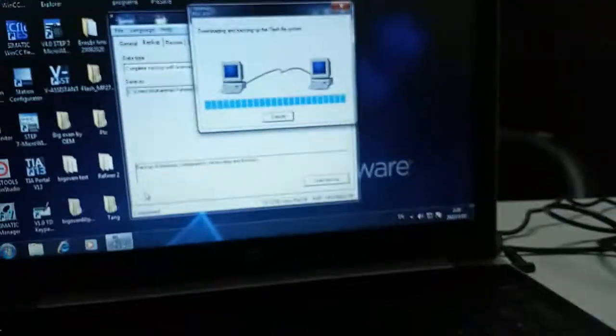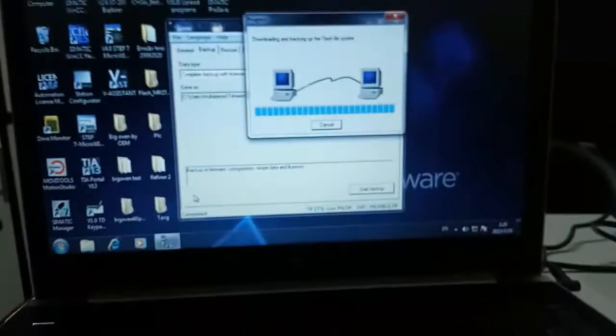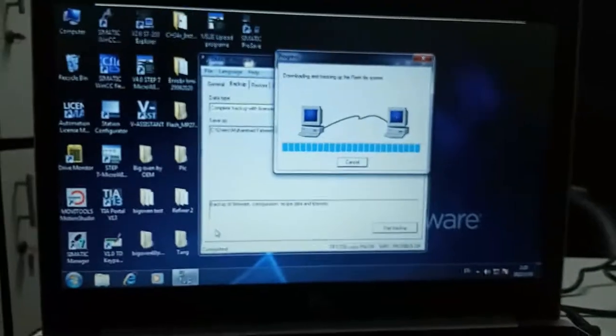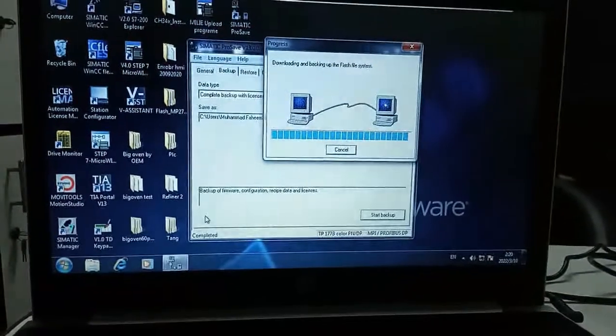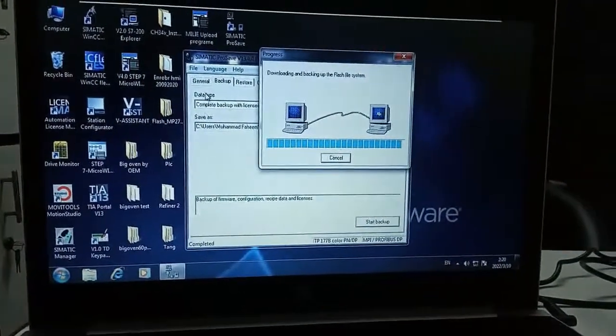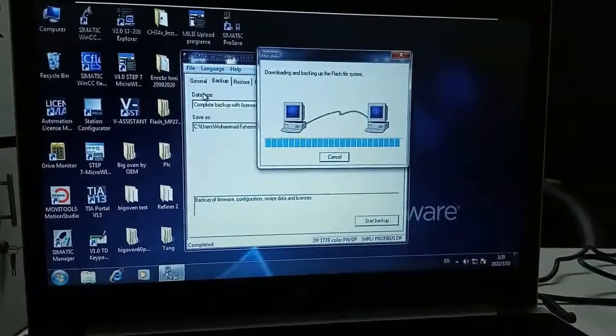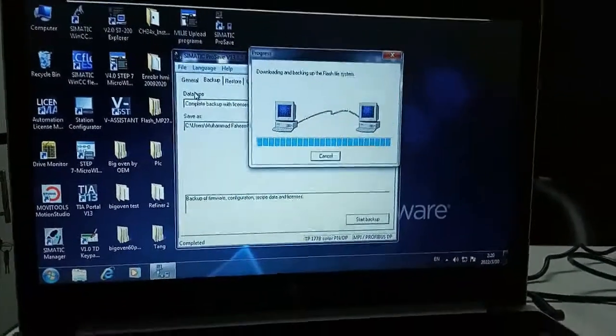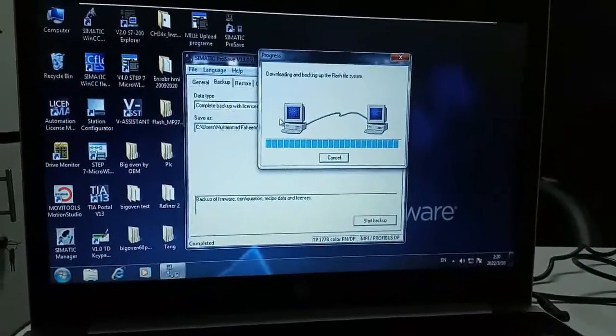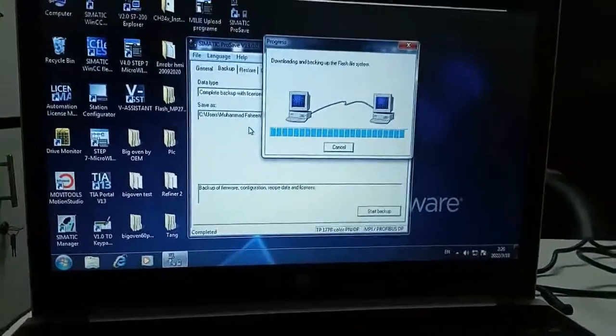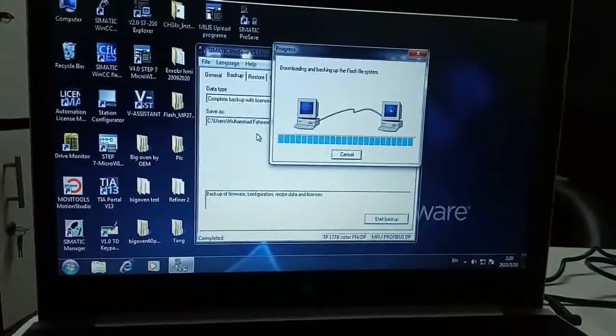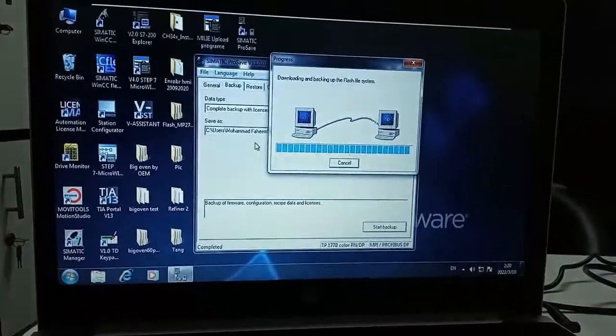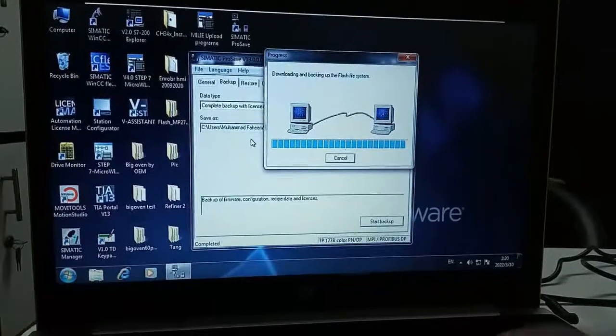This is now about to complete. Now I will show the PGPC interface setting of my laptop through which I am successful in getting the backup from the SIMATIC HMI panel.